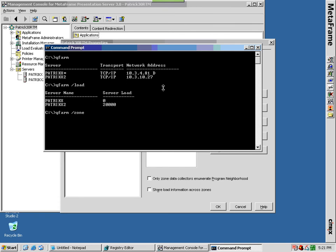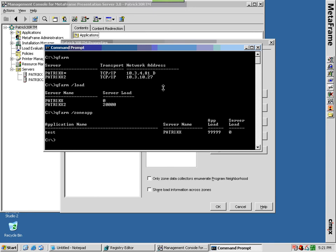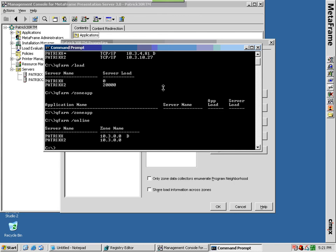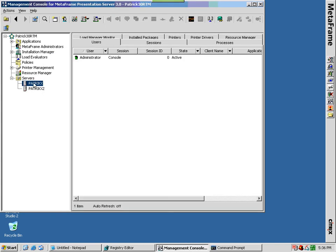A zone elects a zone data collector if a new server joins the zone or if the current data collector becomes unavailable. A zone data collector becomes unavailable if the server hosting it goes down, is disconnected from the network, or if you move the server to another zone.